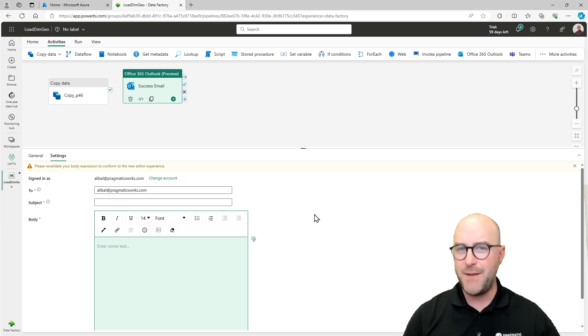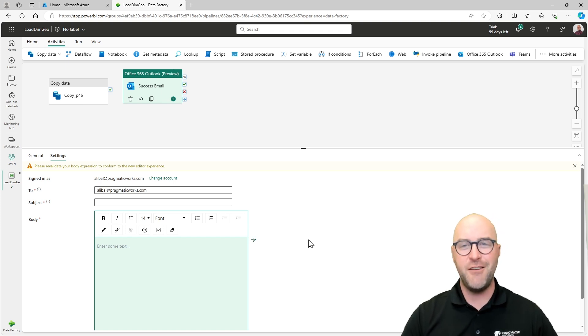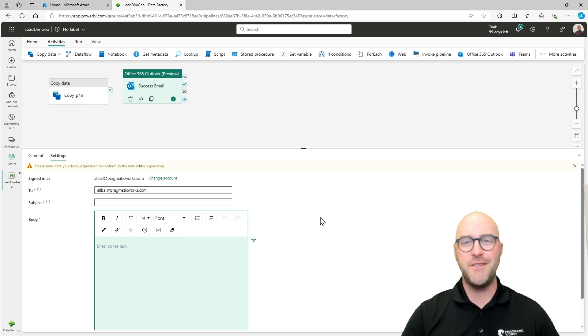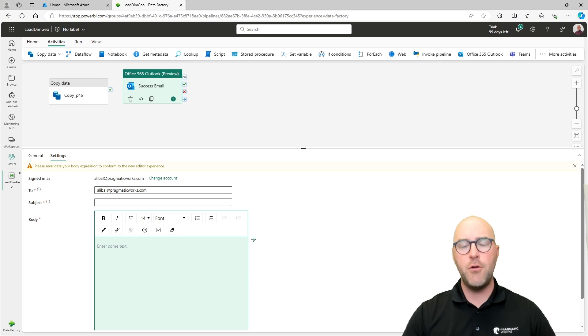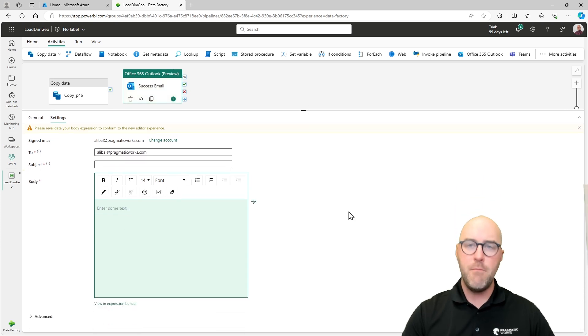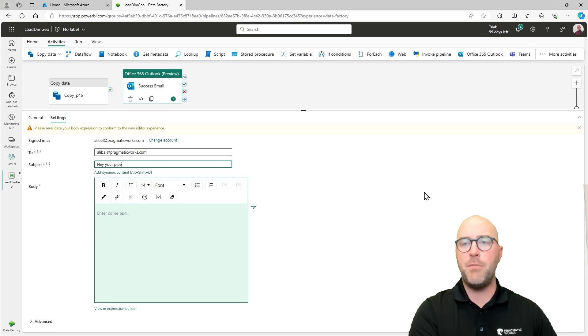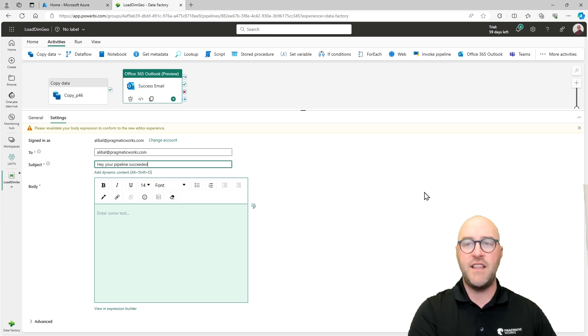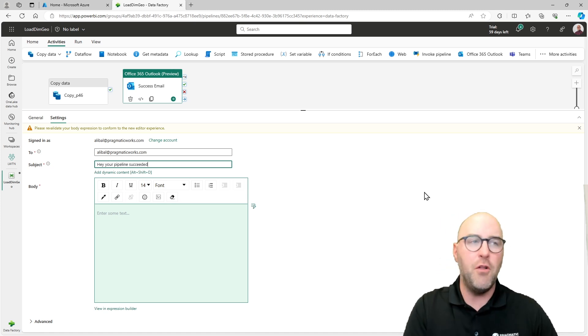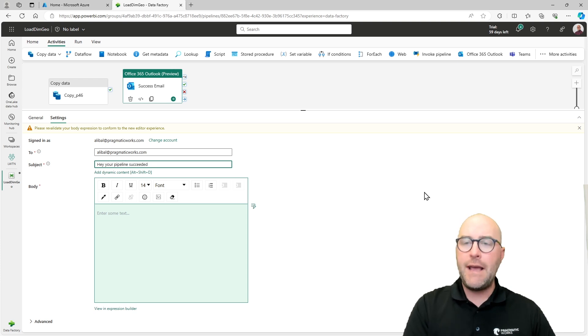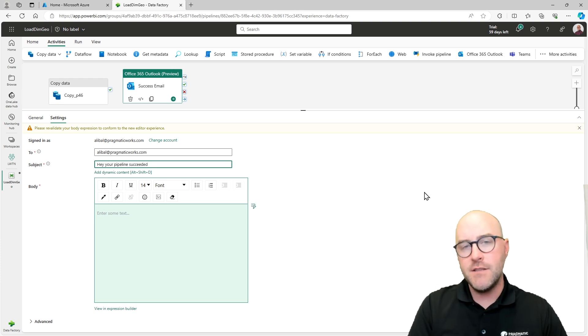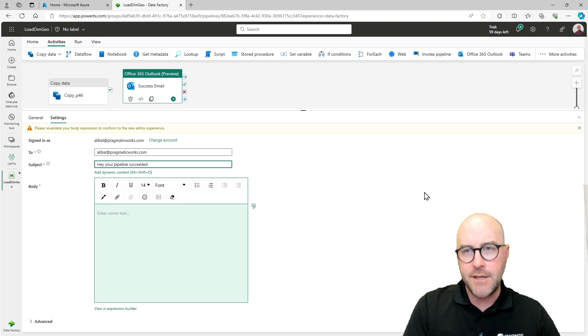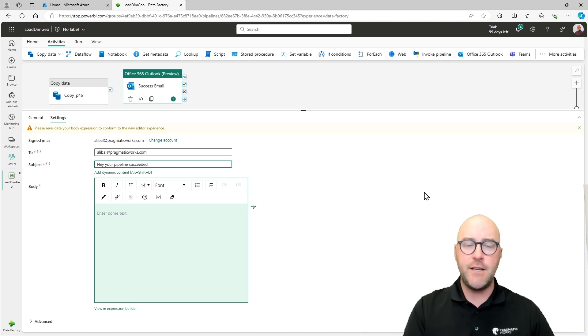I'm just going to copy out my signed in email, aliebel at pragmaticworks.com. If you got to ask me a question or anything like that, send me one and I'll respond. Now, what I want to do now is go through and configure the subject. I have a couple of different things I could potentially use here. Number one, I could just type out a subject, hey, your pipeline succeeded or something like that. And that might be great and all I really need.